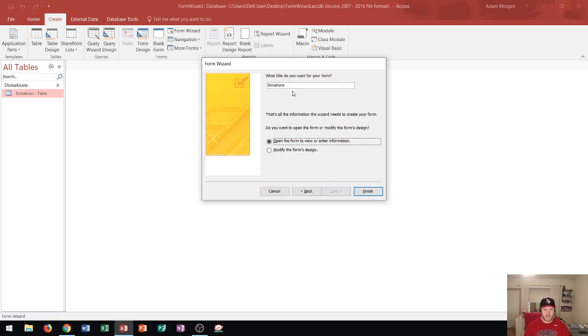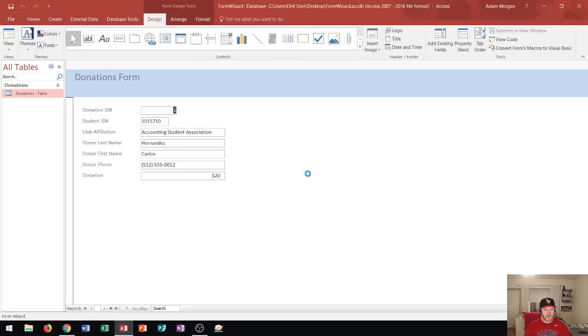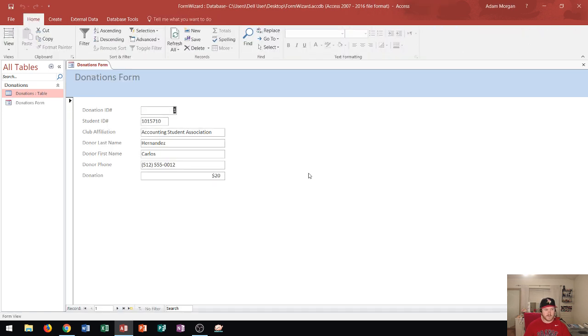Here's where we name our form. Since I already have a table named donations I want to call this donations form. That way I could distinguish between the two. Now I click finish and it's going to populate the form right here and now I see that I am in what's called form view.